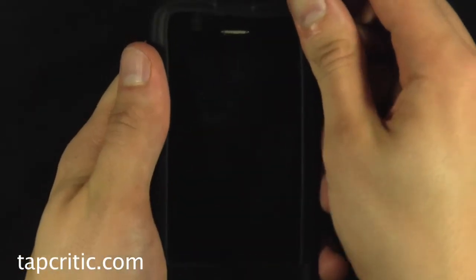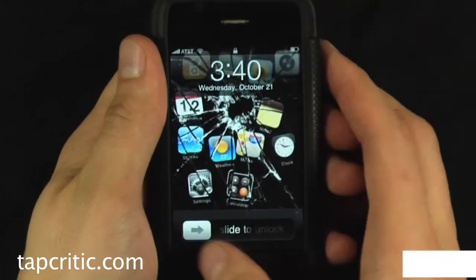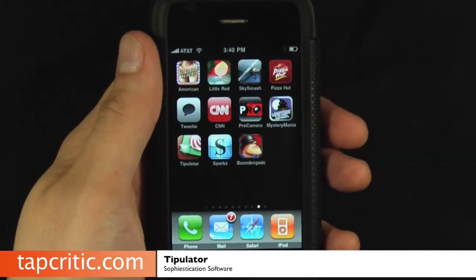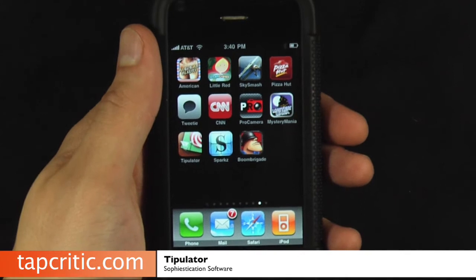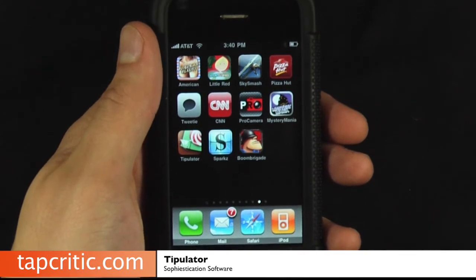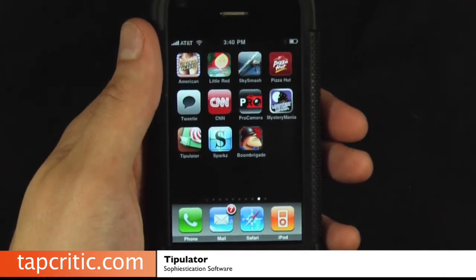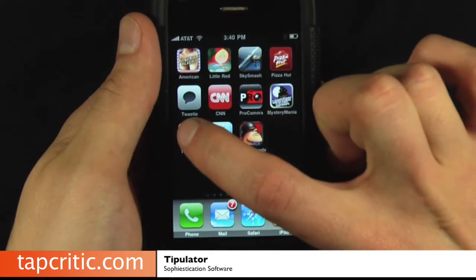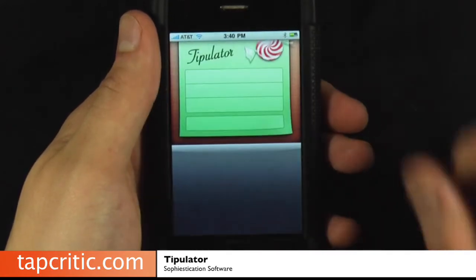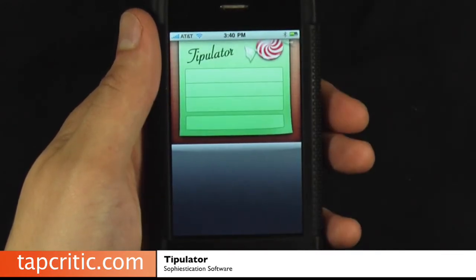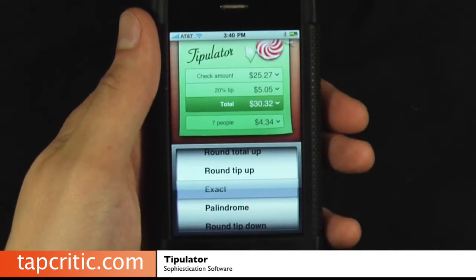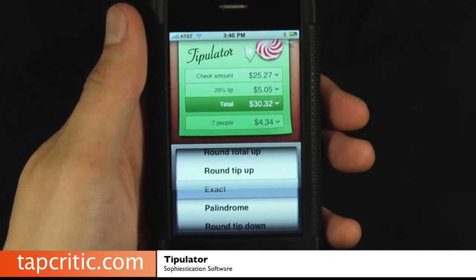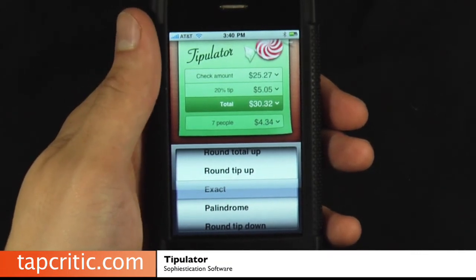Hey everyone, Johnny Five from TapCritic.com here, and today I am going to ask a very important question, and that question is simply this: Why, oh why, do we need yet another tip calculator on the iTunes store? This is Tipulator, and believe it or not, it's actually pretty good.